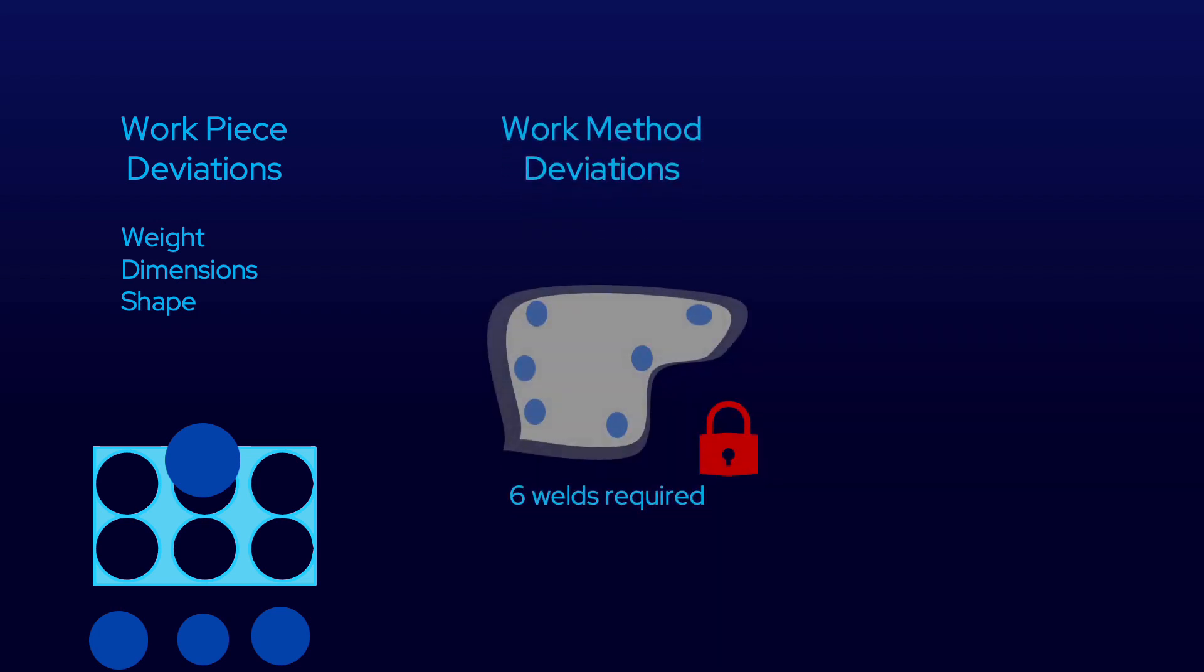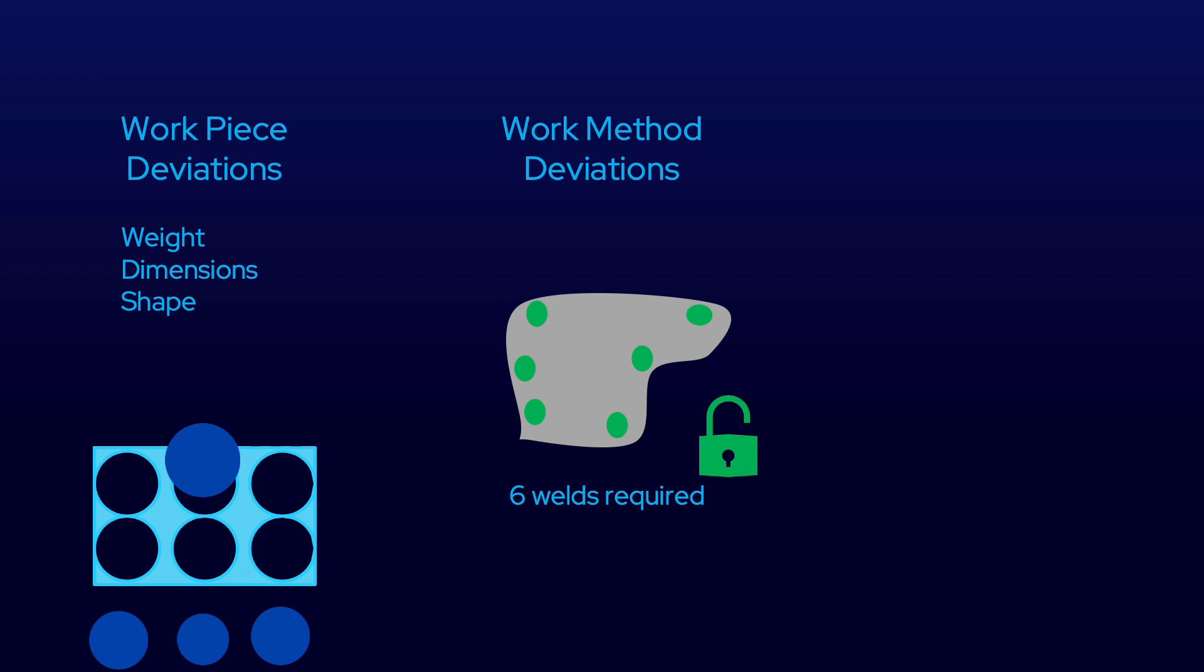Work method deviations typically require more sophisticated means, by using counters or photoelectric sensors. For example, a counter could be used to count the number of spot welds made on a piece, and the clamp only releases the work once the correct number has been made.